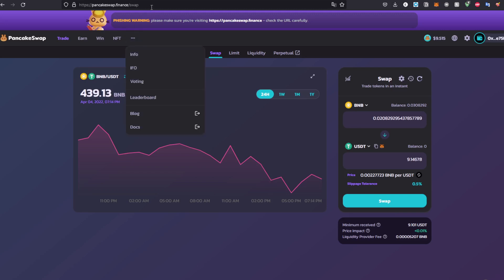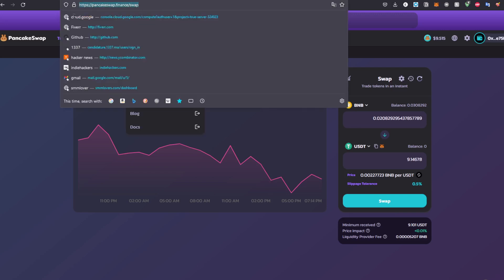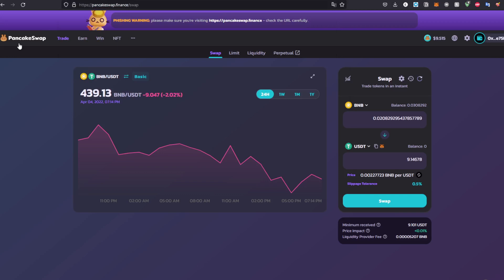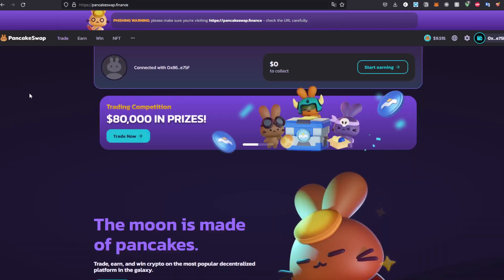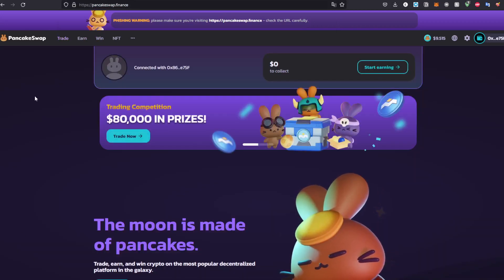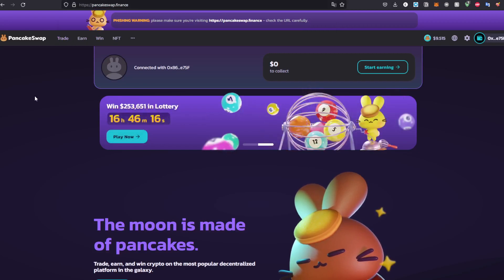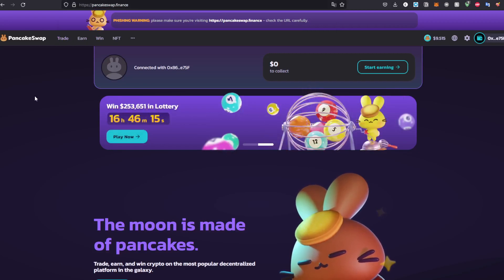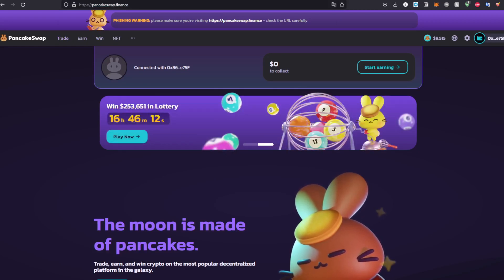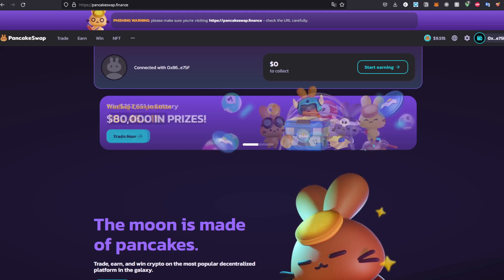First of all, make sure you are on https://pancakeswap.finance. After that, you'll be greeted with this web page. I'm telling you, be careful because there are websites that have the same URL and may scam you. If they have the same URL, they are all scams, so be aware of that.